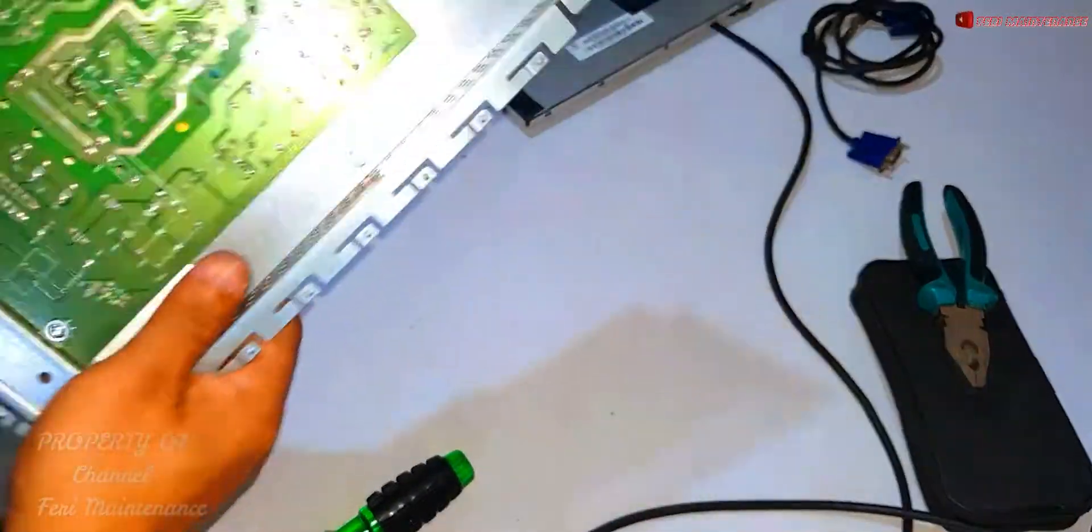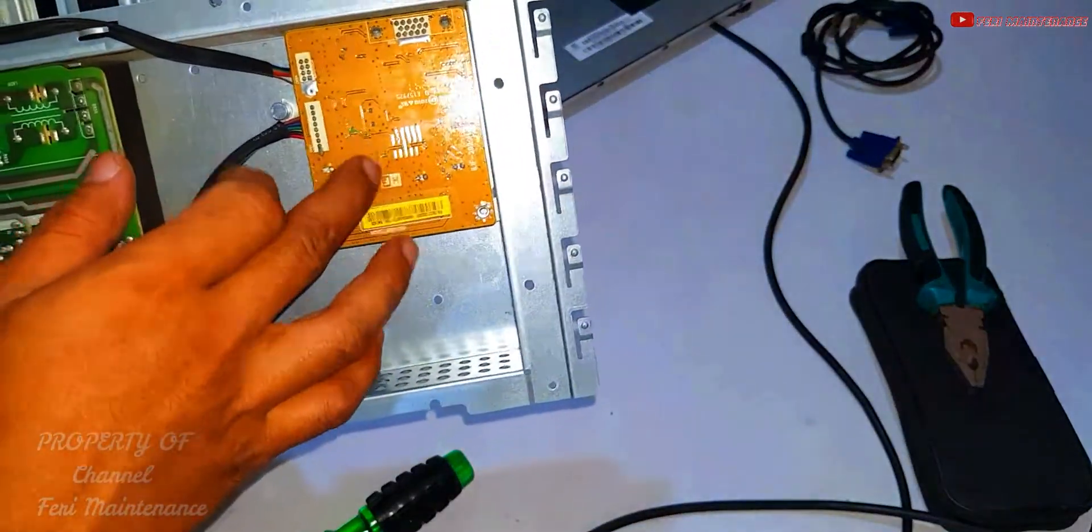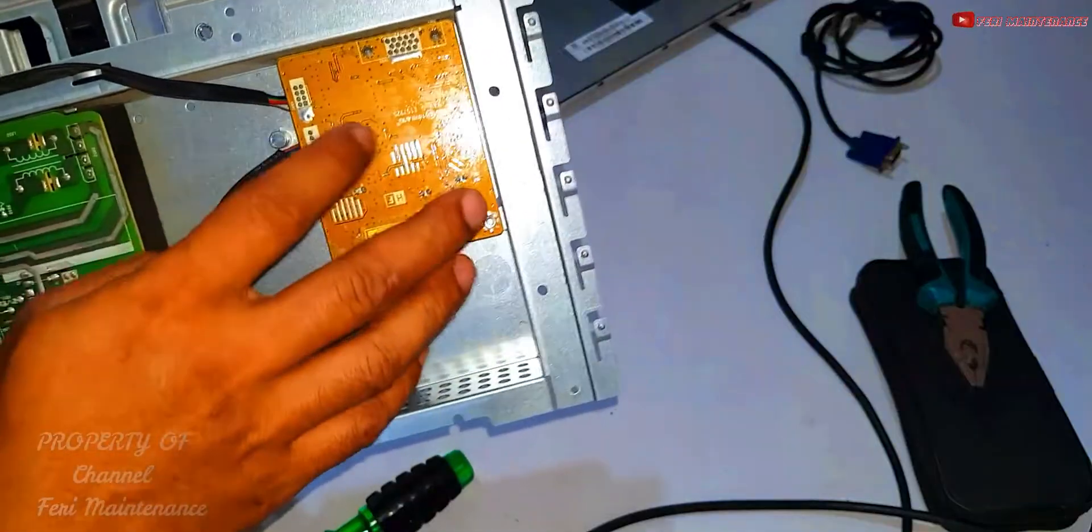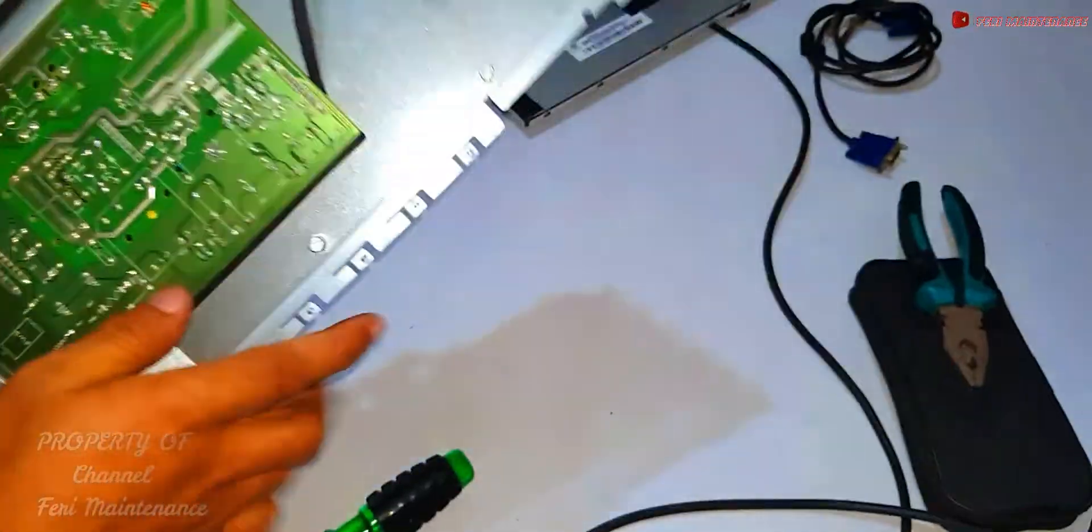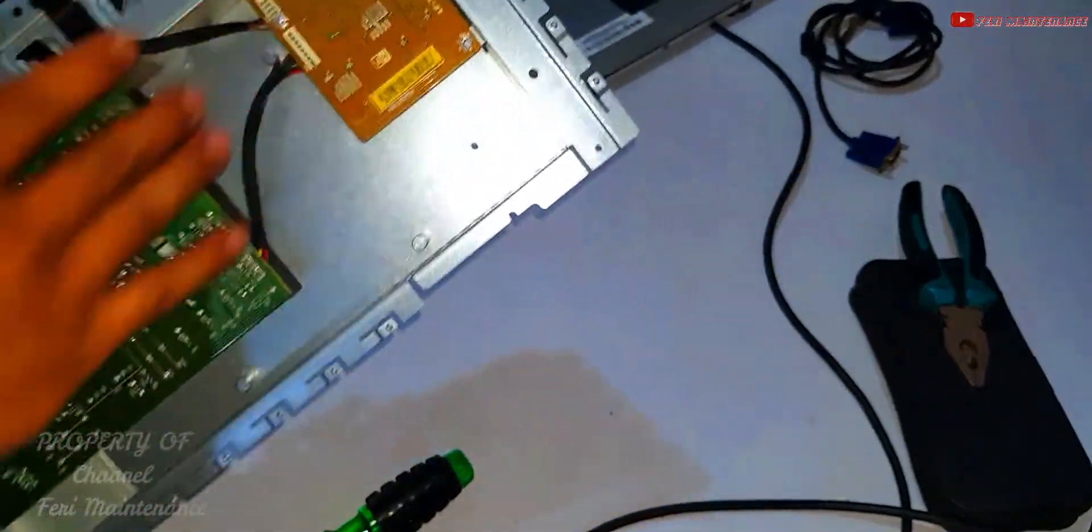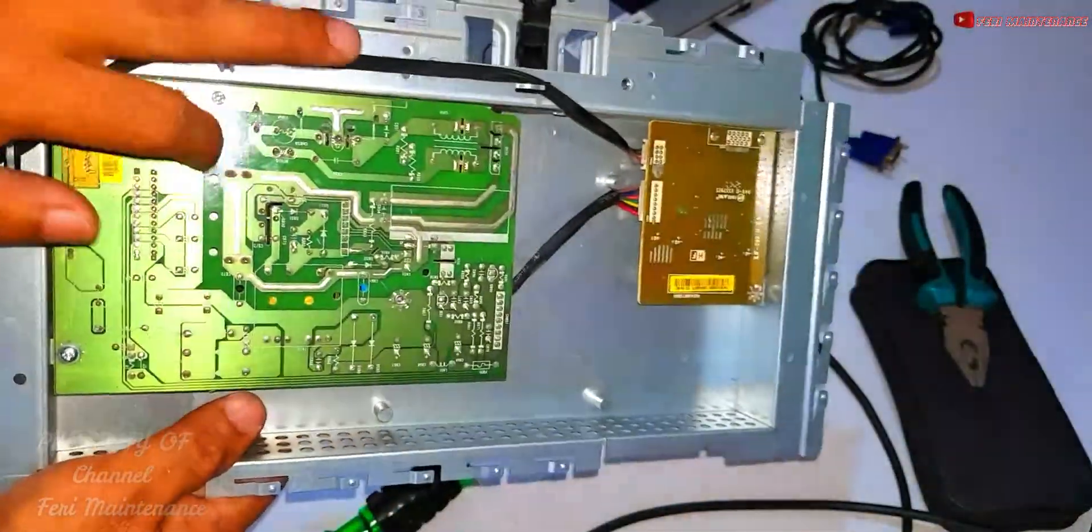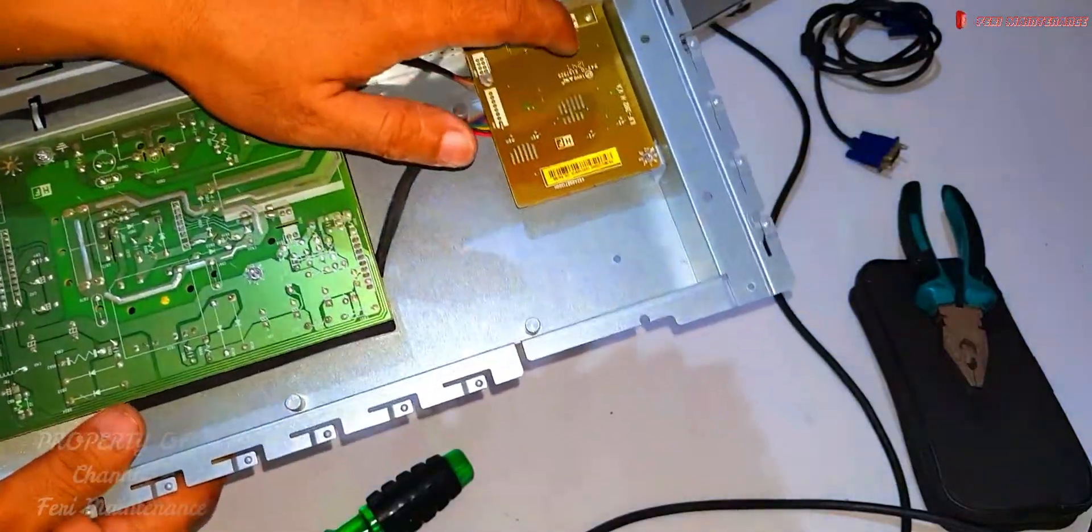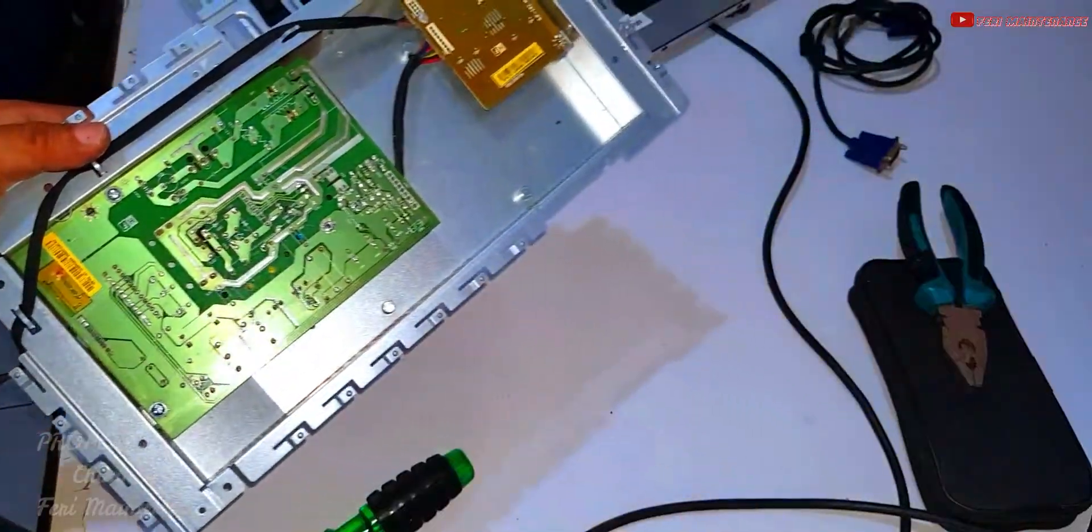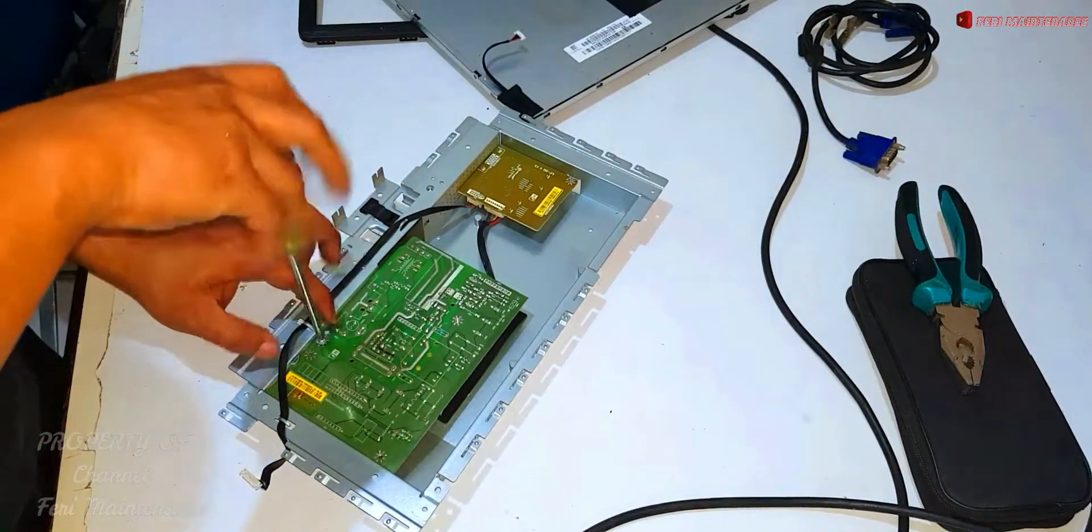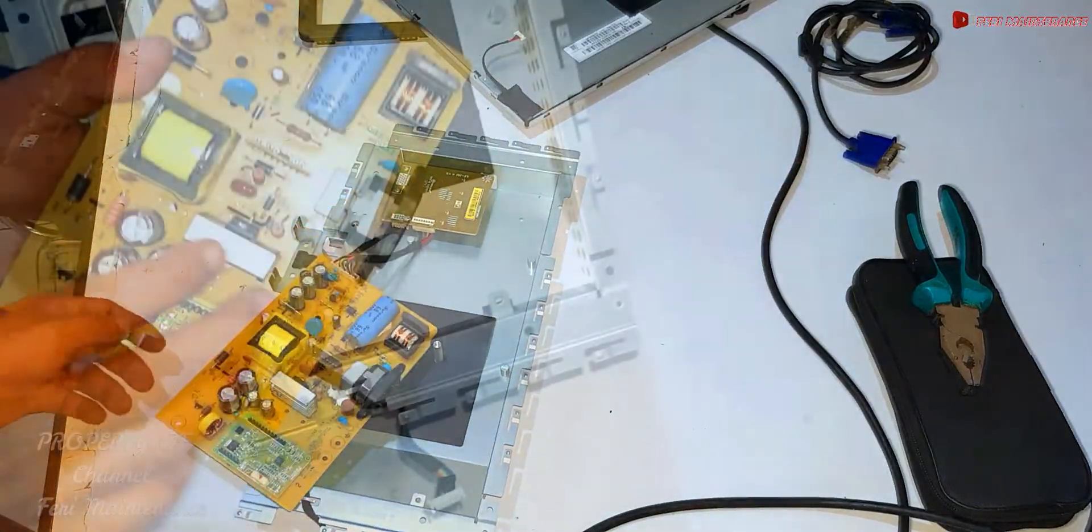Okay, so this is the power supply. This part supplies power to the screen. If there are problems here, we'll focus on it. If not, we'll focus elsewhere.